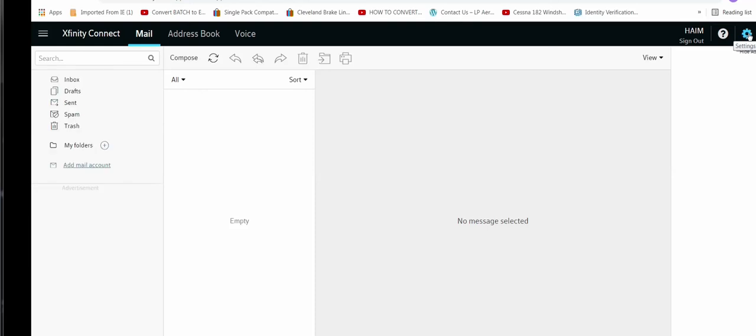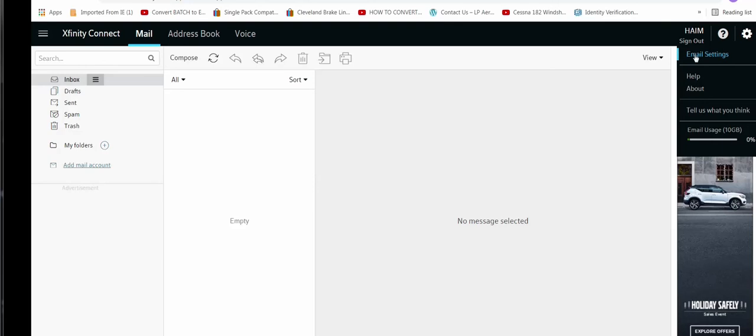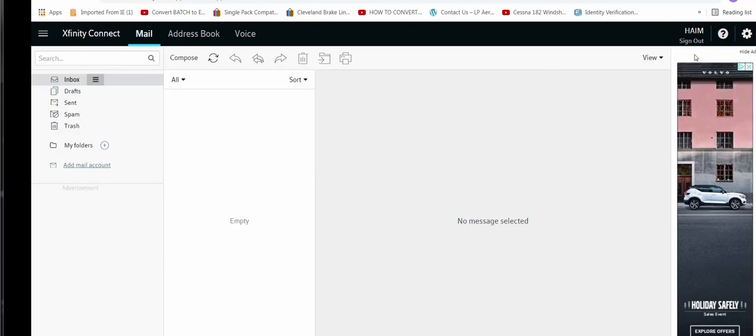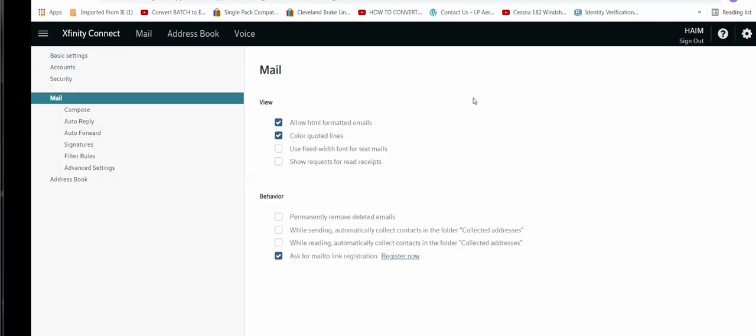One left click, then one left click on email settings. Then on the left you will see security, left click.